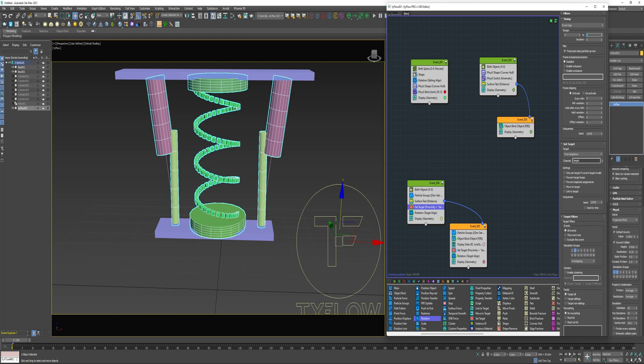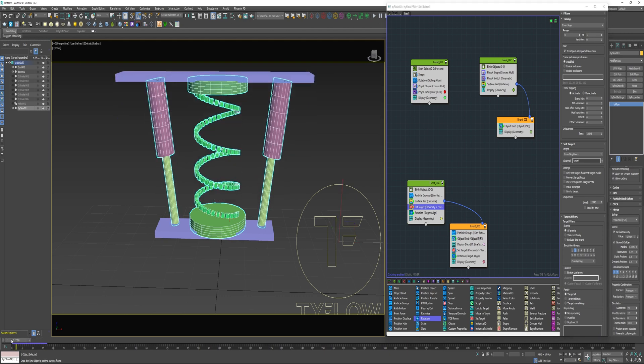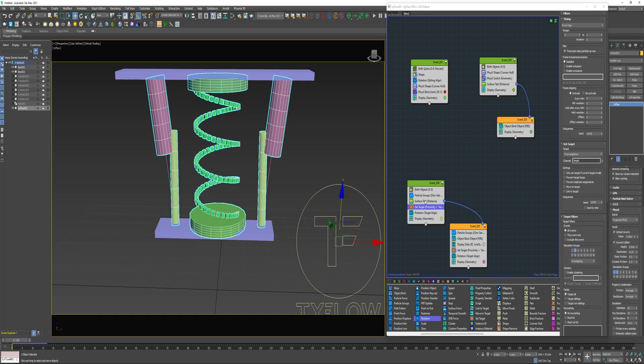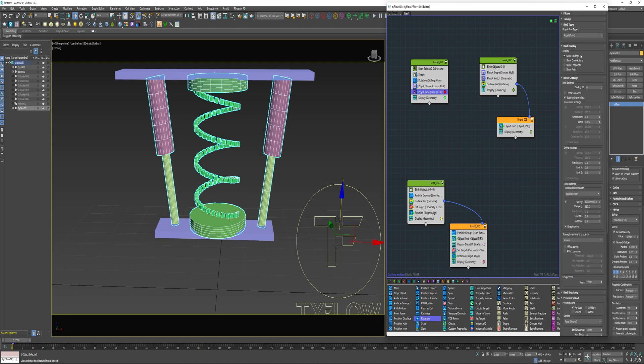I could just select the birth objects and give it a spawn frame of negative one. And then lastly for this, I'm going to change the bind type to glue. I'm going to add a spline paths to the bottom of this event. Change the mode to siblings. Click create new.